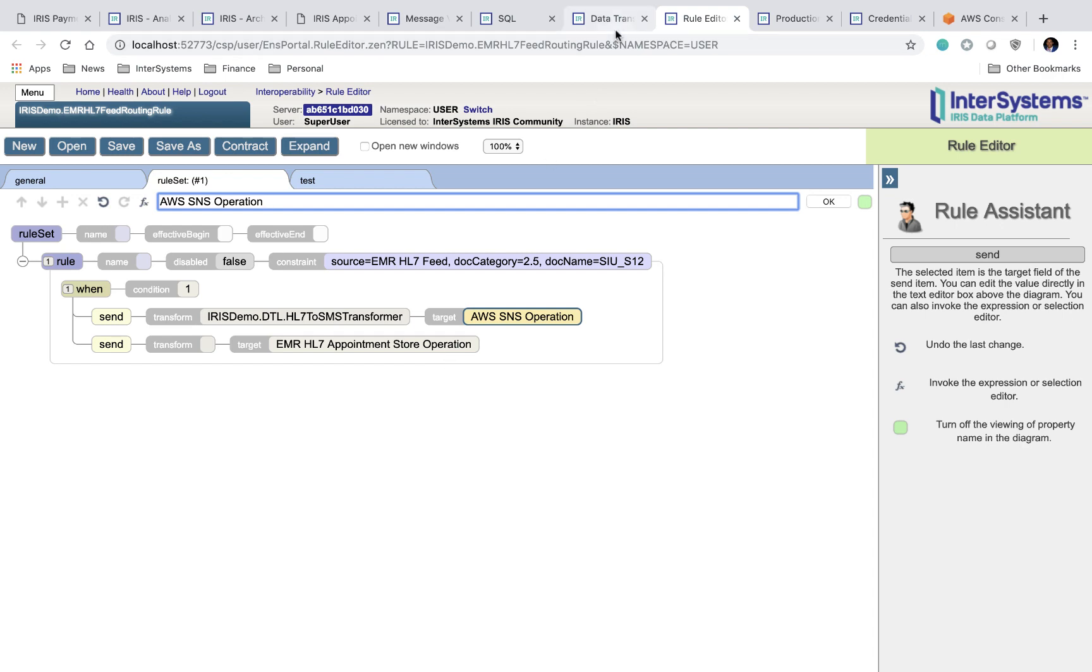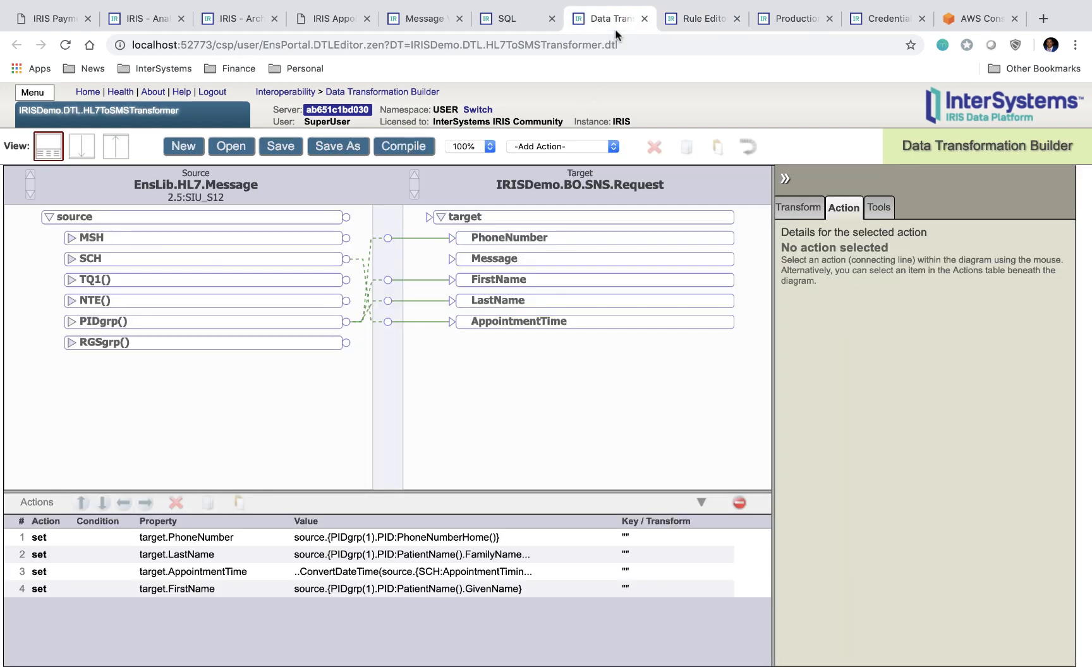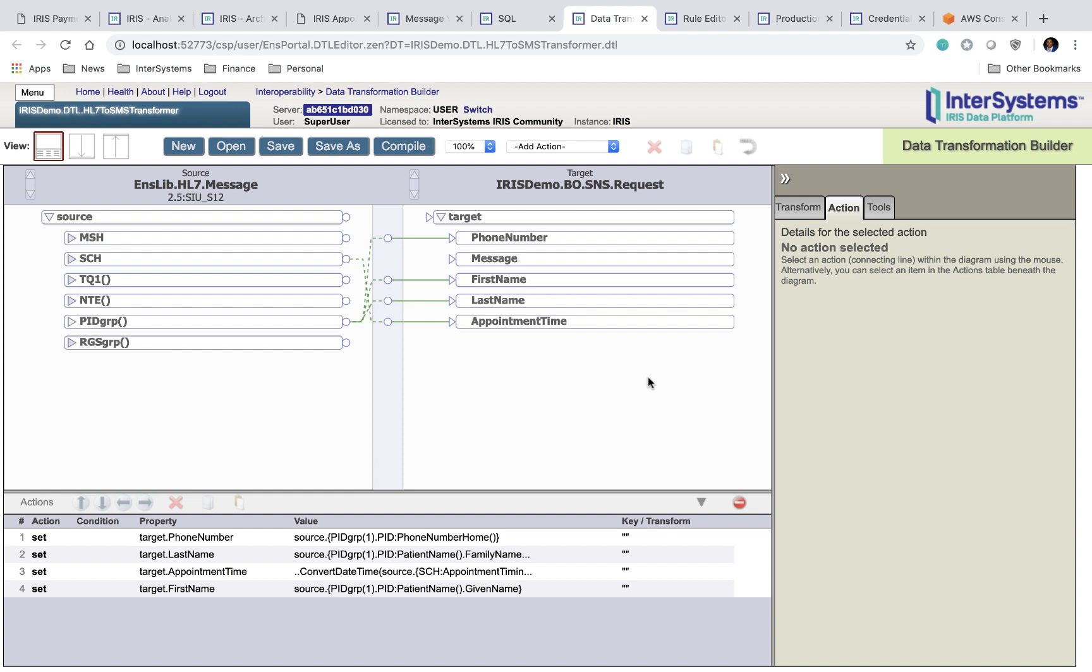So the next page is our data transformation builder page. On this page, you can see how properties on the incoming HL7 message are used to create a message of type irisdemobo SNS request. The phone number, first name, last name, and appointment time are all taken from your HL7 message and are used to configure a new message type that is then sent to the part of your application responsible for sending SMS notifications.